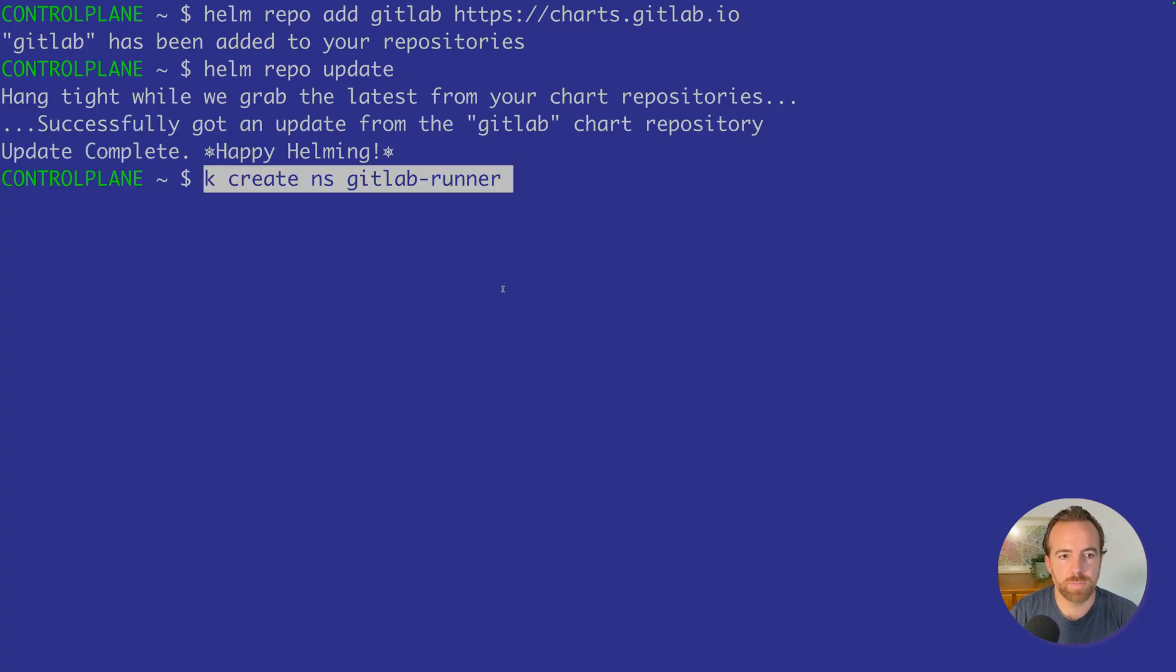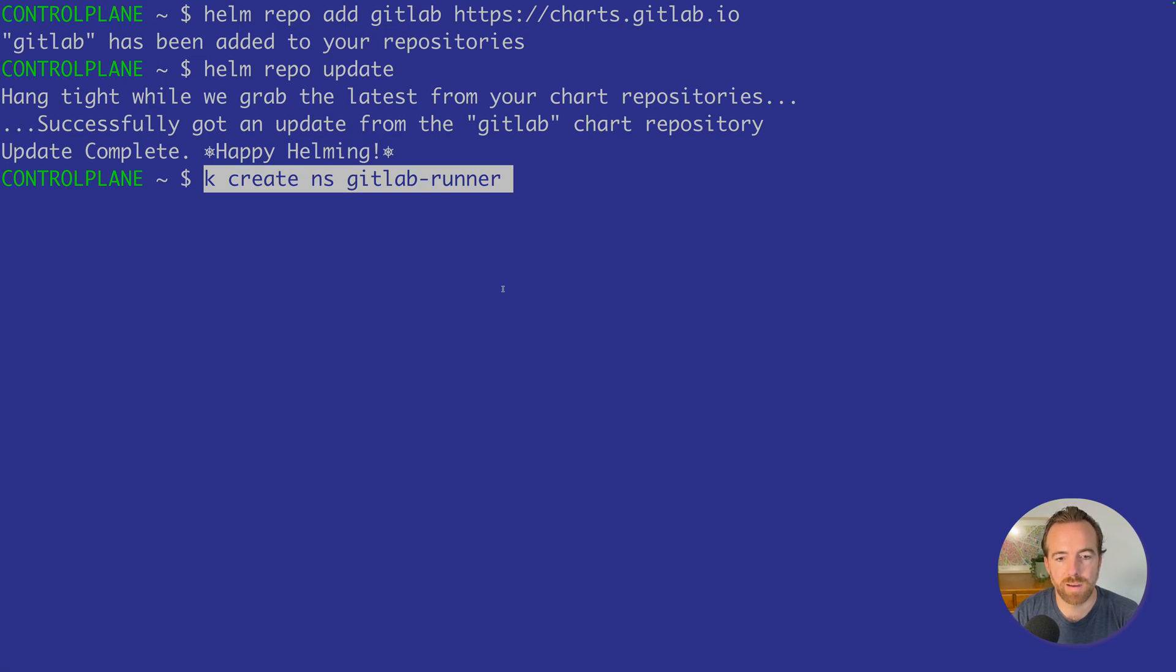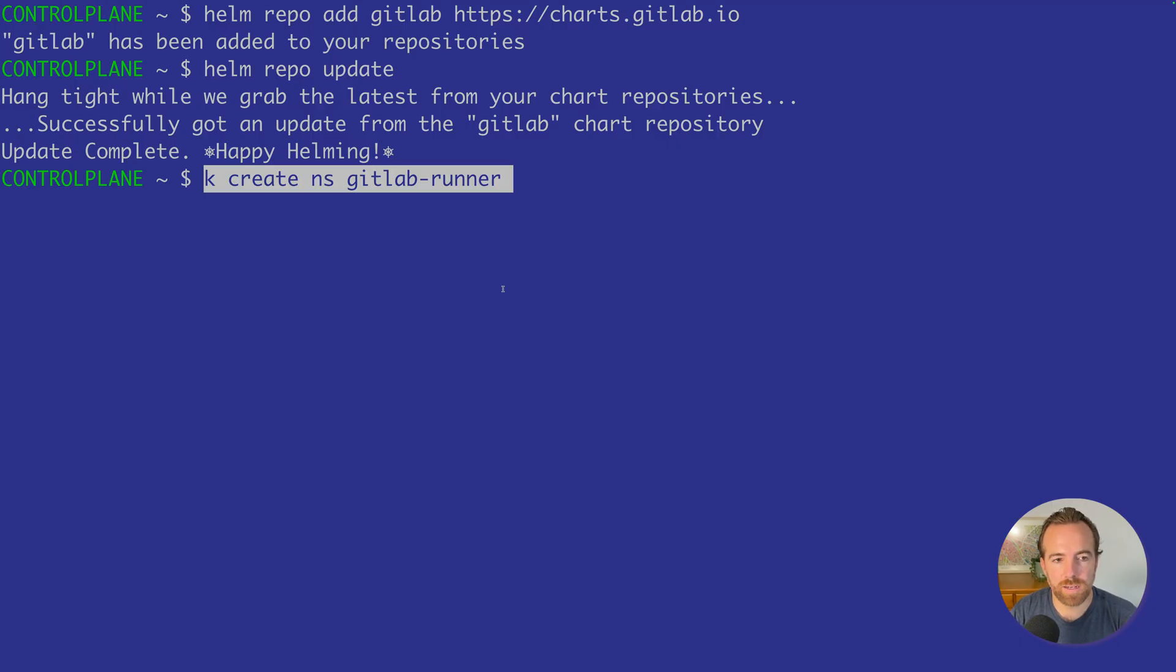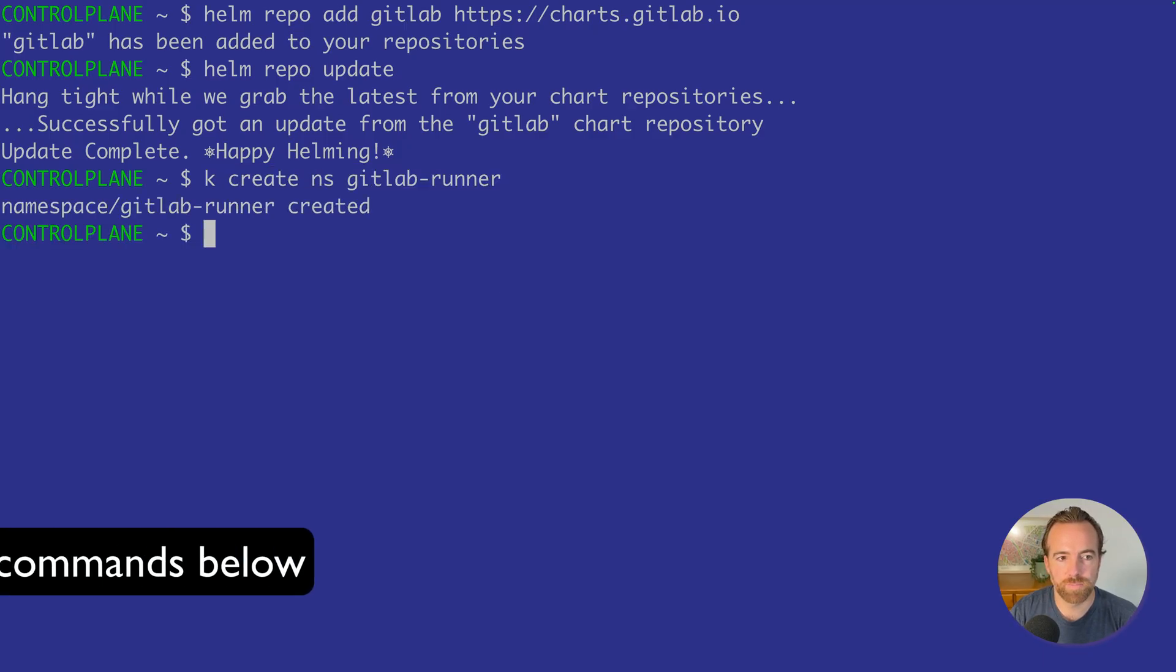Just to make sure we're keeping things separate here, we're going to create a new namespace called GitLab runner. This runner is going to be spinning up as a pod to run our jobs. So we want to keep this in a separate namespace. We'll create a namespace named GitLab-runner.